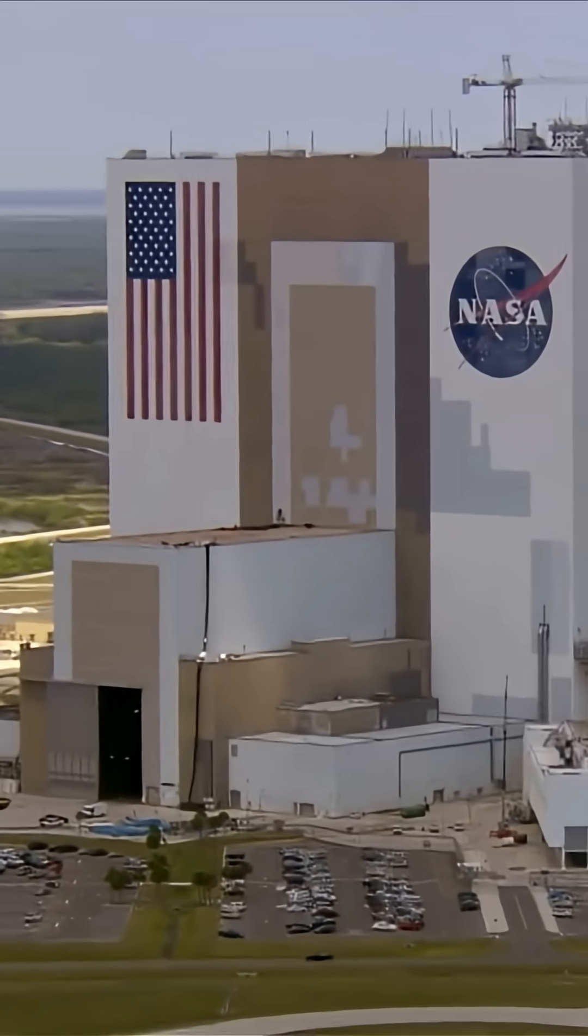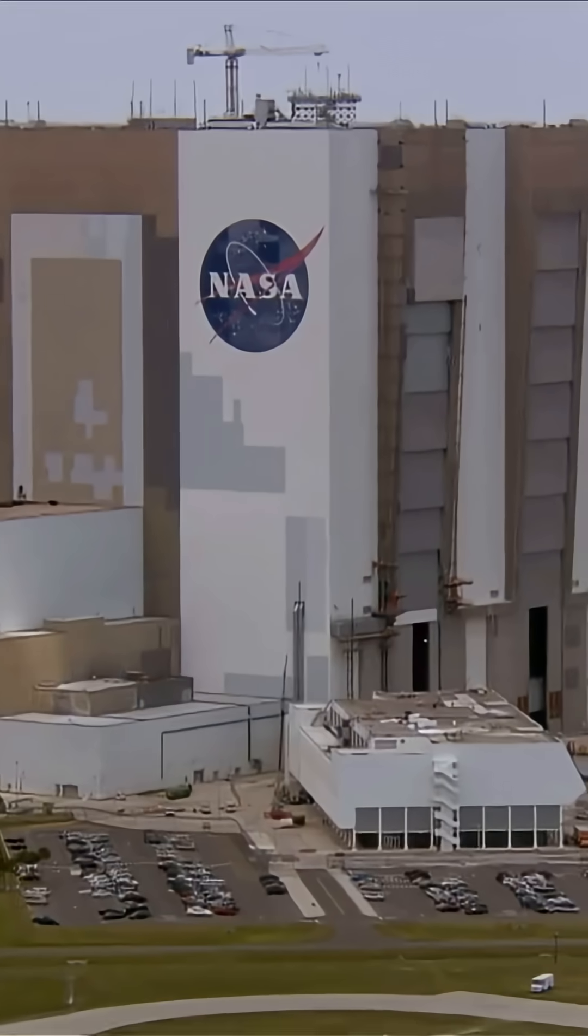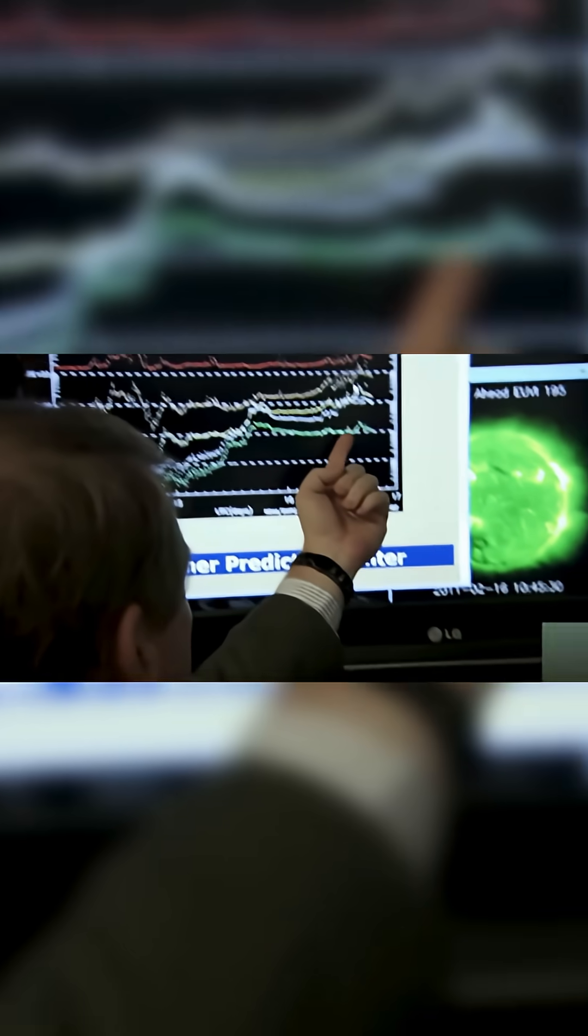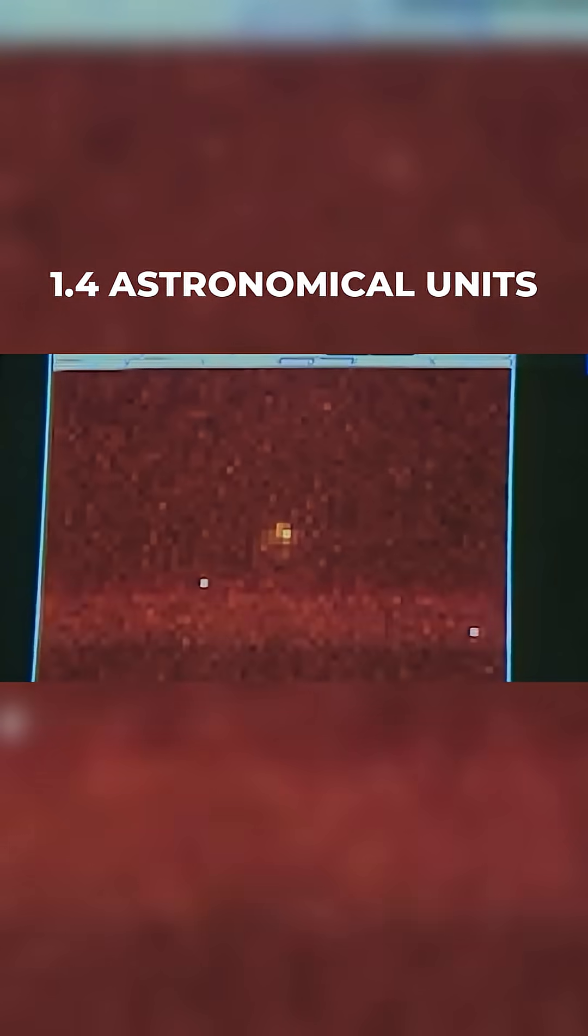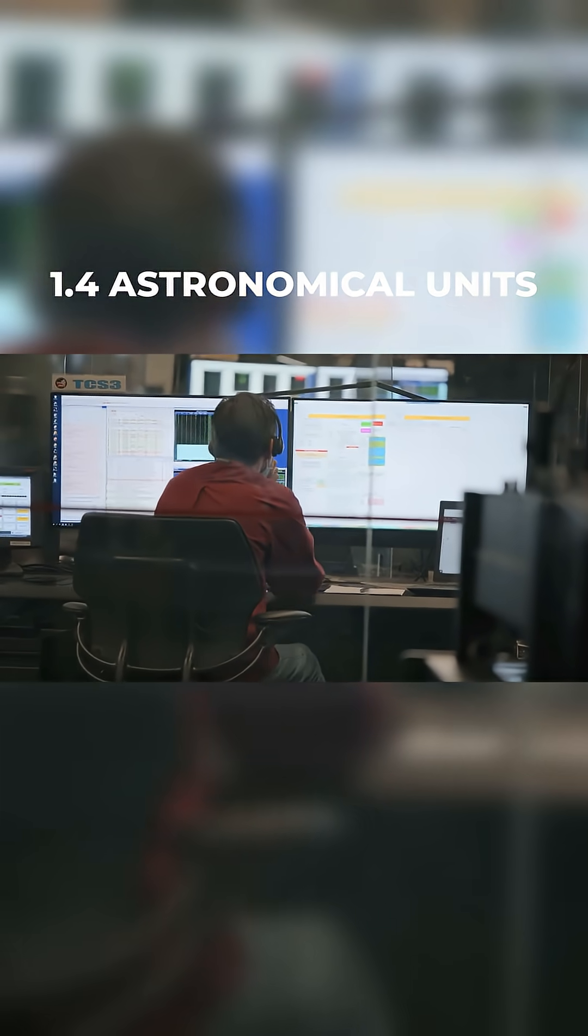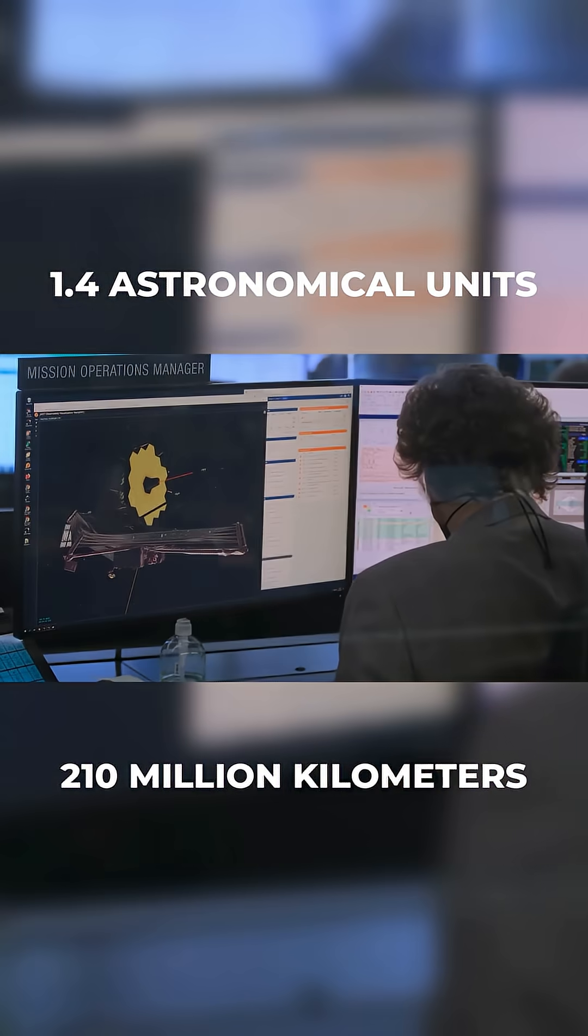NASA confirms that the comet made its closest approach to the Sun at a distance of about 1.4 astronomical units, which is around 210 million kilometers.